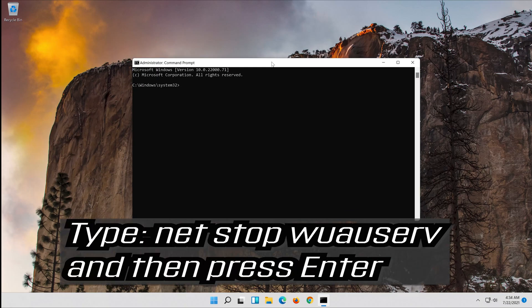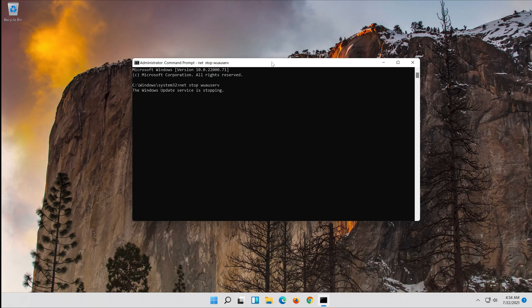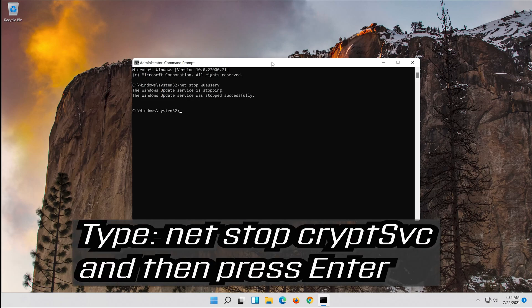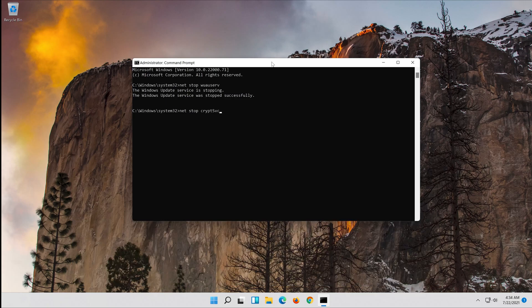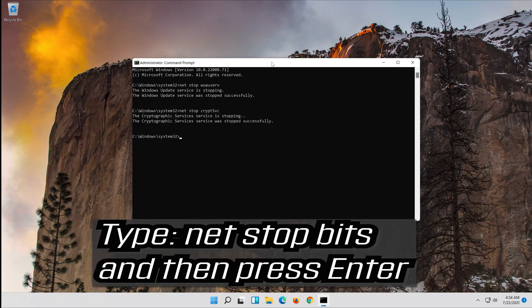Type: net stop wuauserv and then press Enter. Type: net stop cryptsvc and then press Enter. Type: net stop bits and then press Enter.